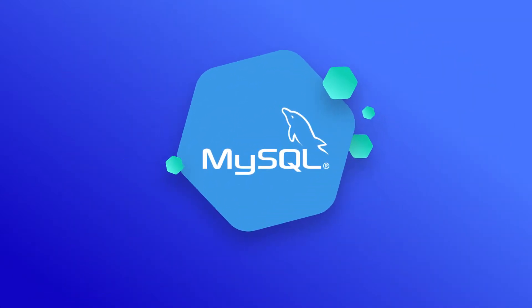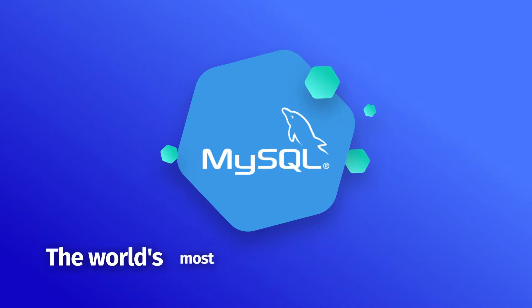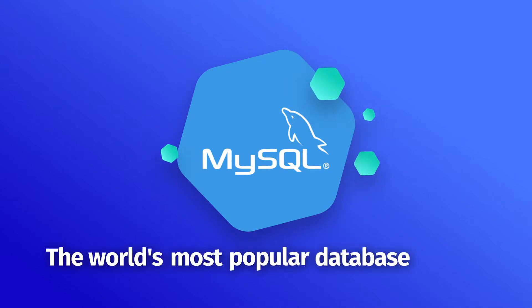Today, we are going to focus on MySQL and see why it became the world's most popular database system.